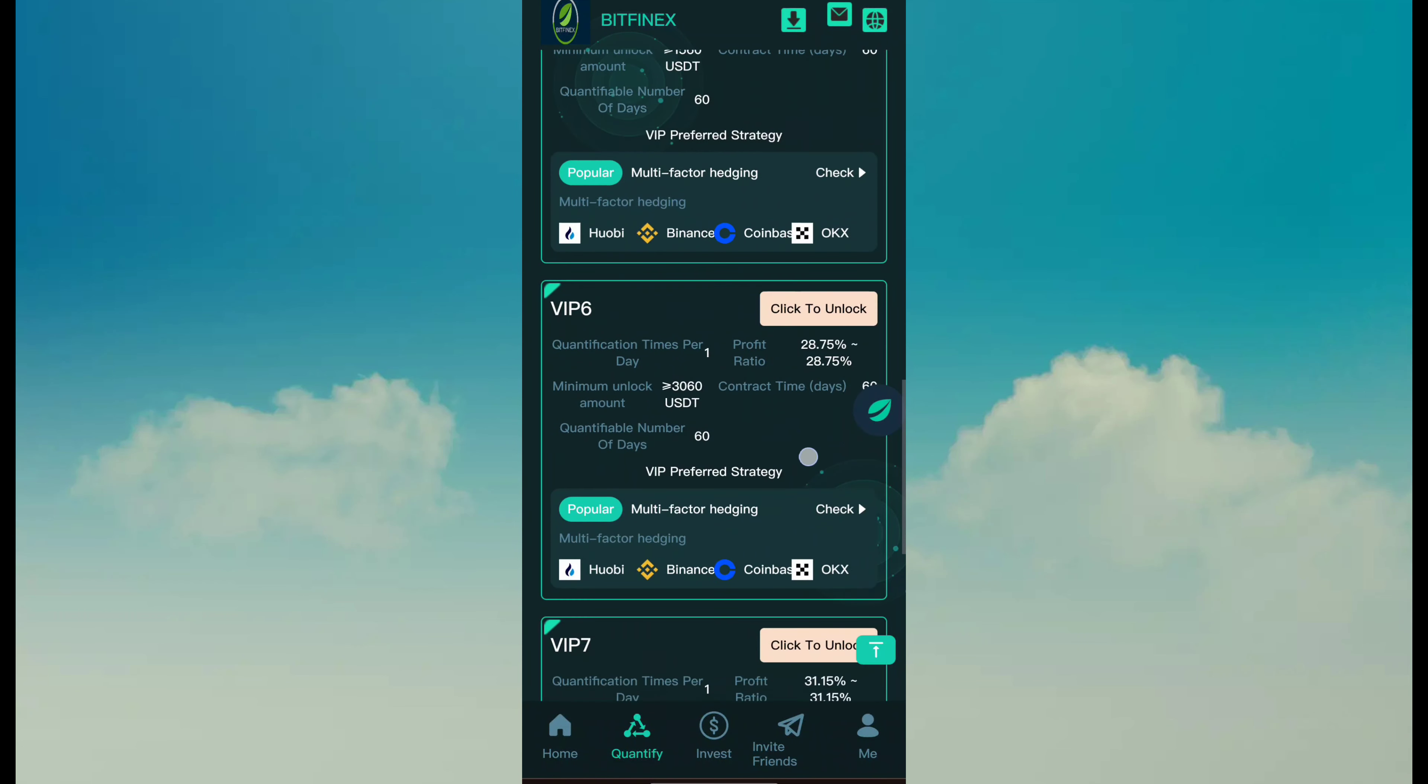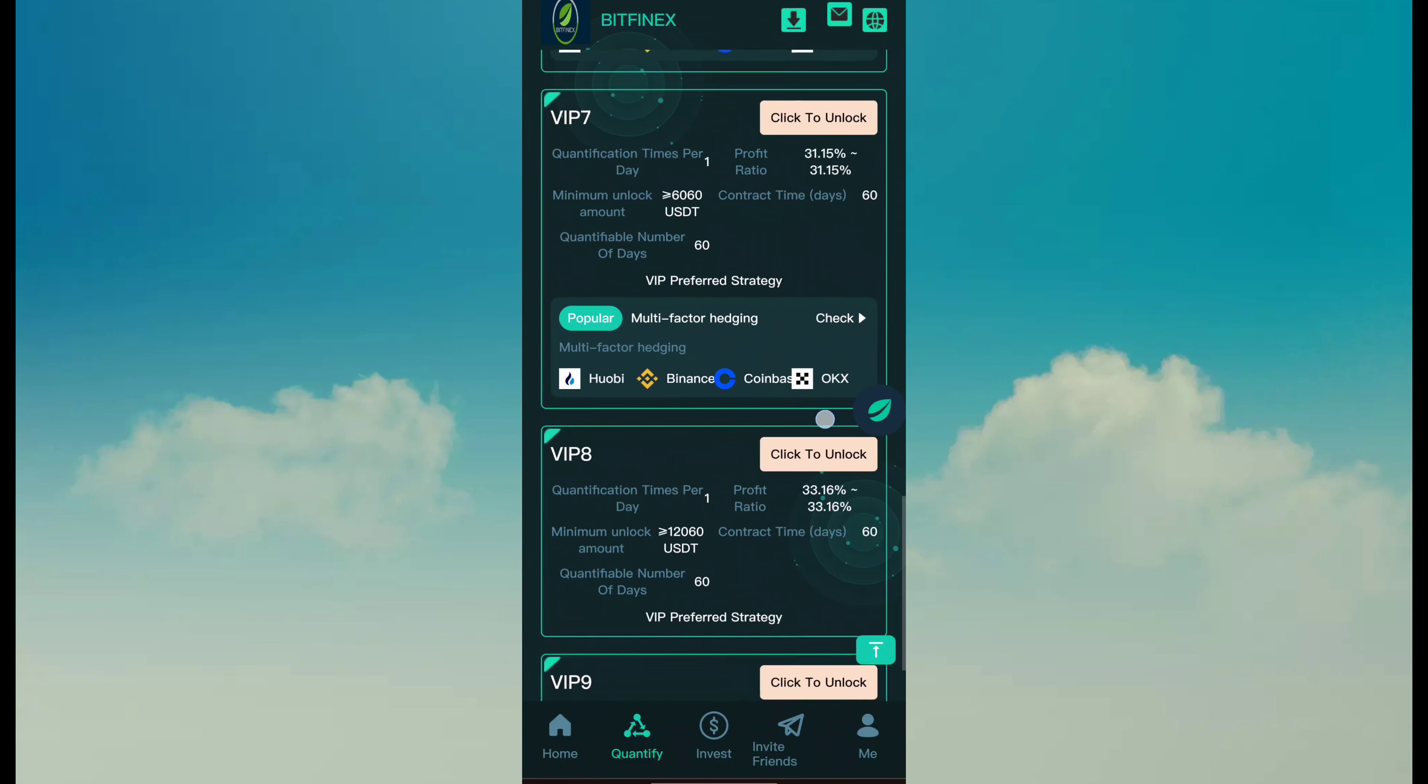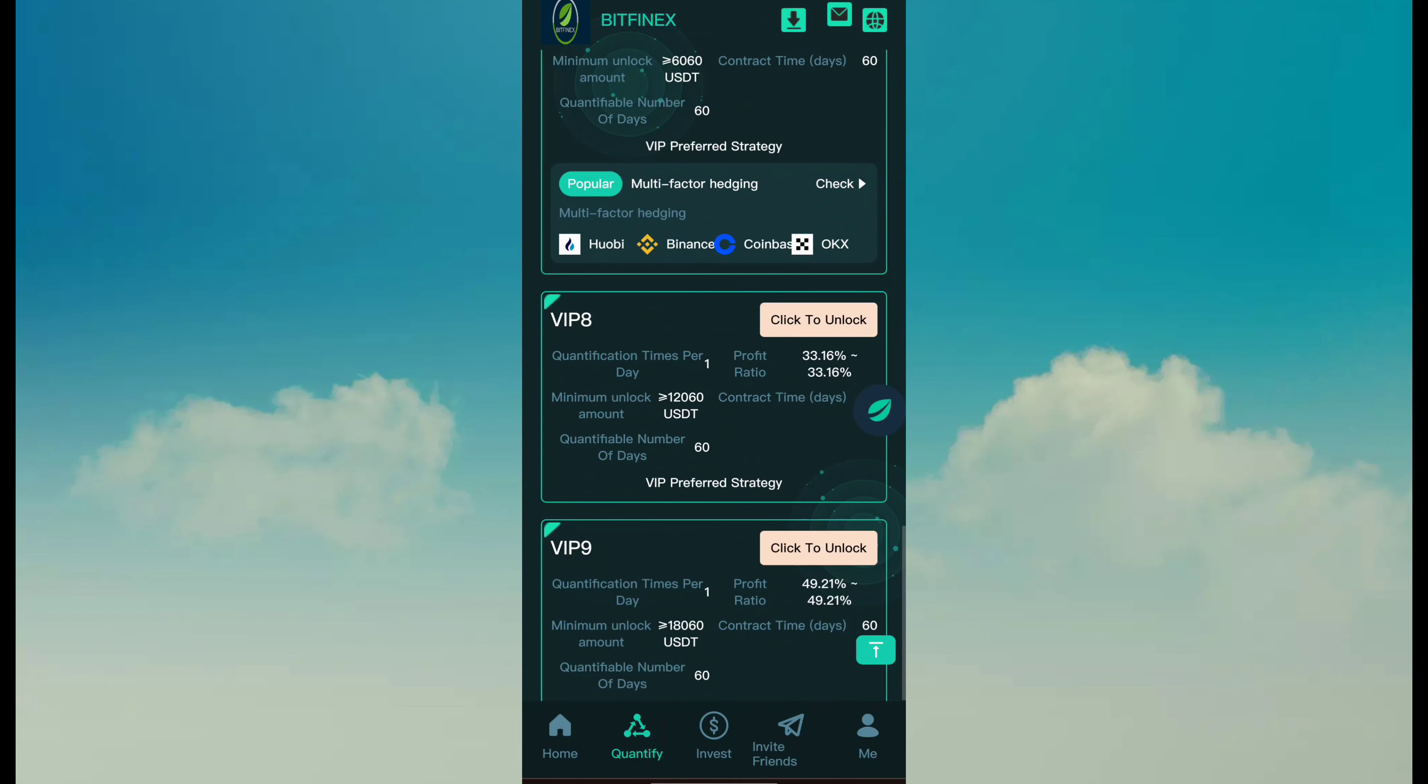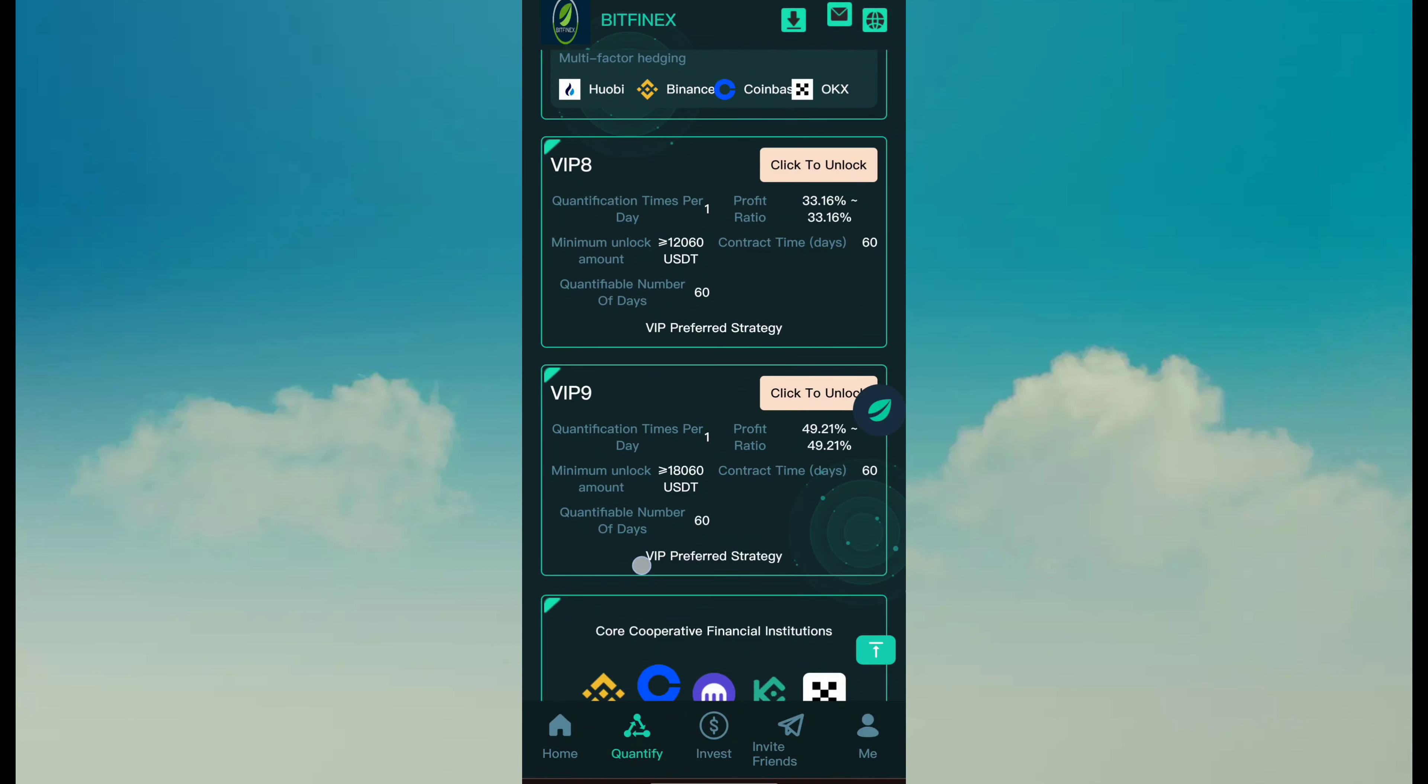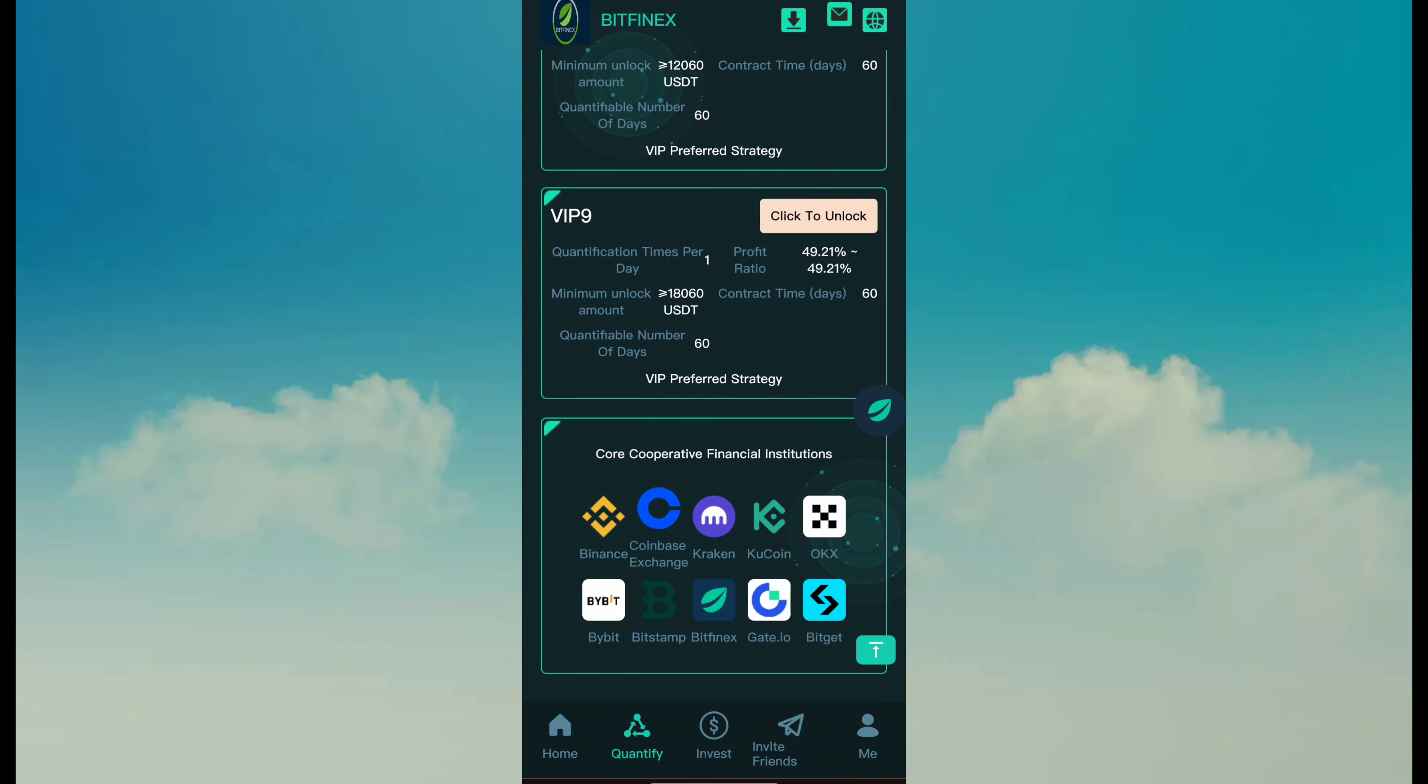VIP 6: 3060, 28.75% profit ratio. VIP 7: 6060, 31.15% profit ratio. VIP 8: 12,060, 33.16% profit ratio. VIP 9: 18,060 investment, 49.21% profit ratio.